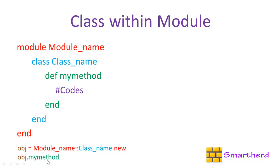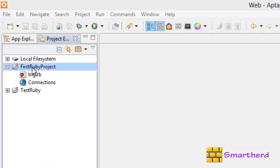obj.mymethod is going to call this method. The syntax you are quite familiar with. There is no change in the syntax of calling this method with the help of the object. We just have to write the object name dot mymethod. Now let me show you the example of using a class within the module with the help of code.